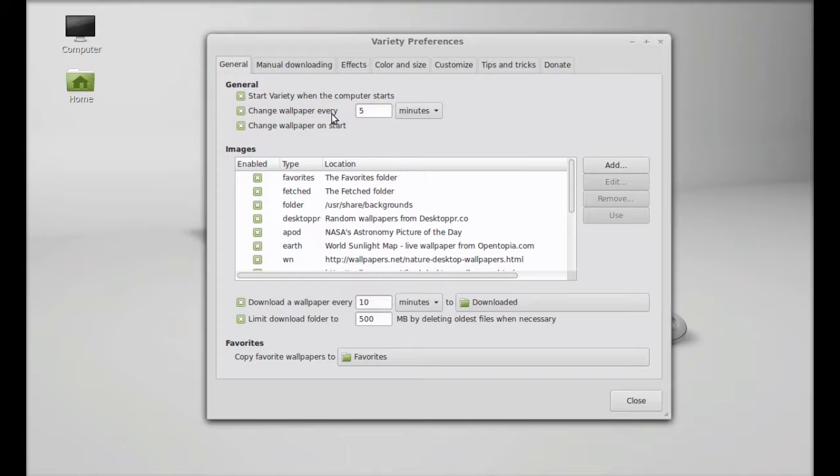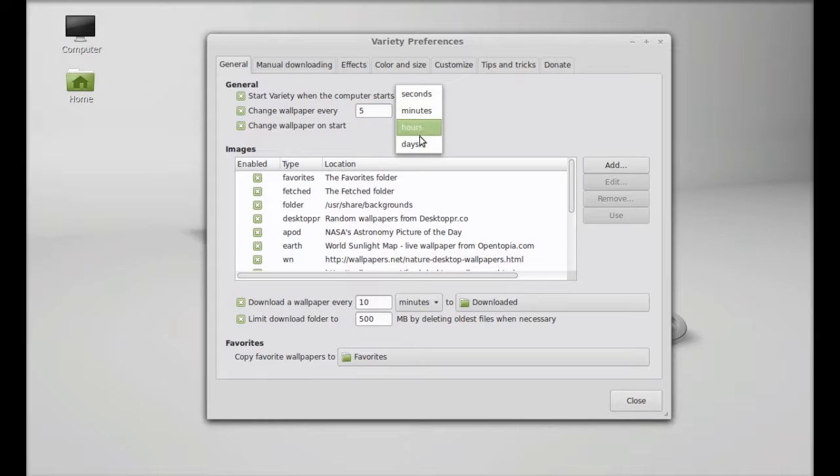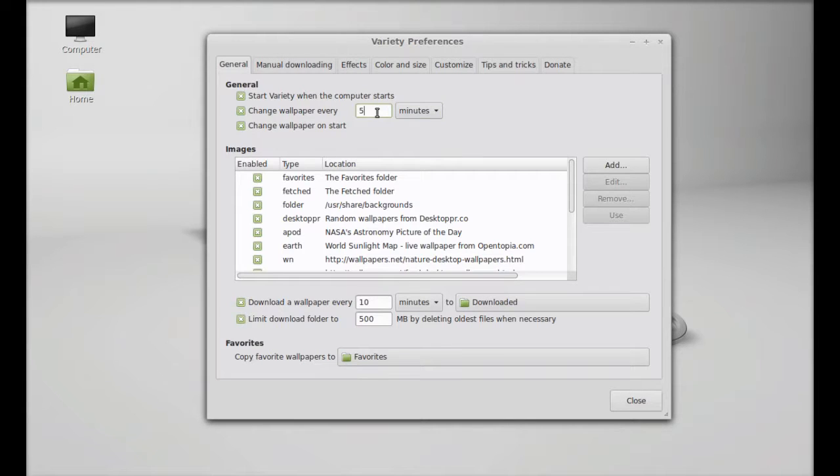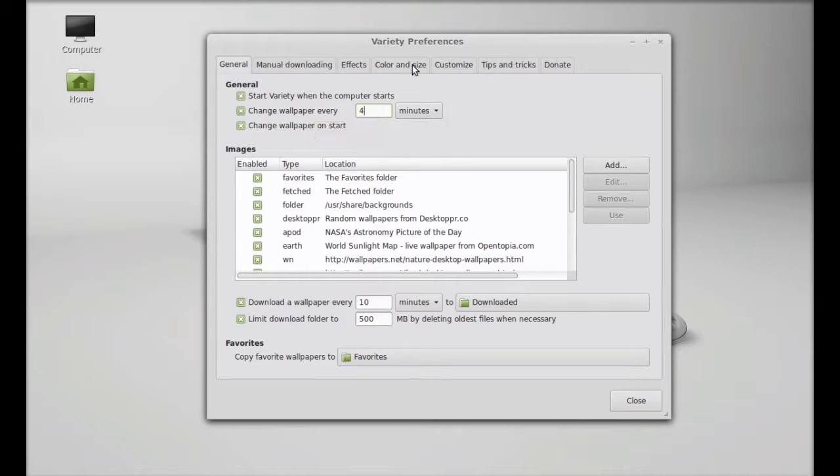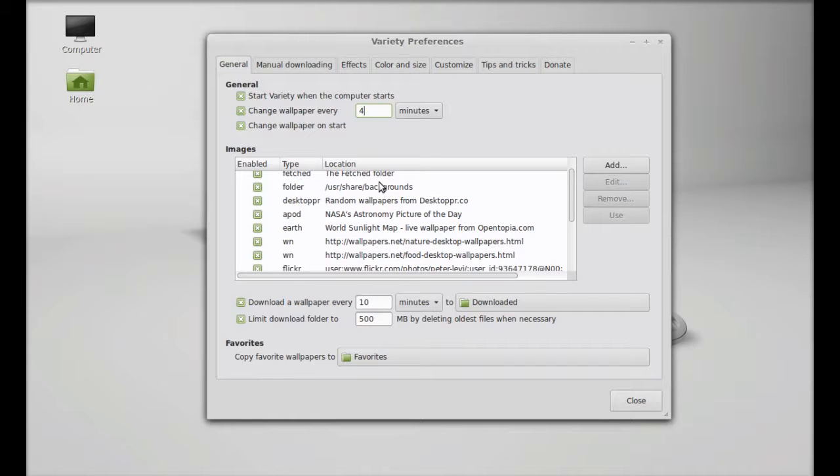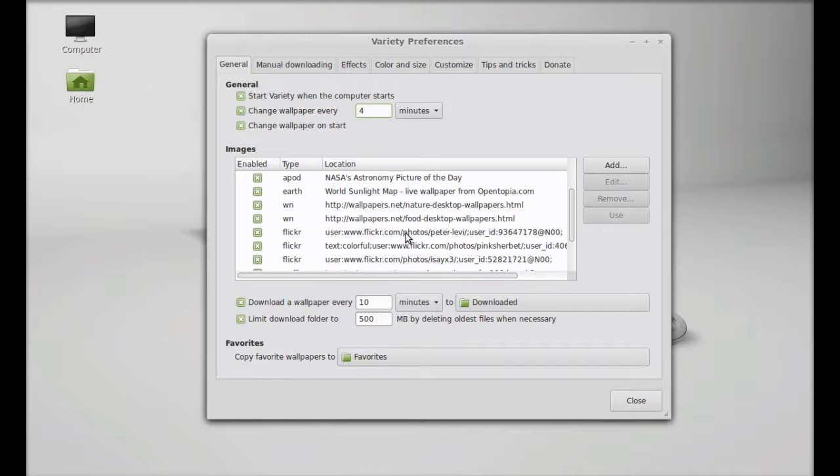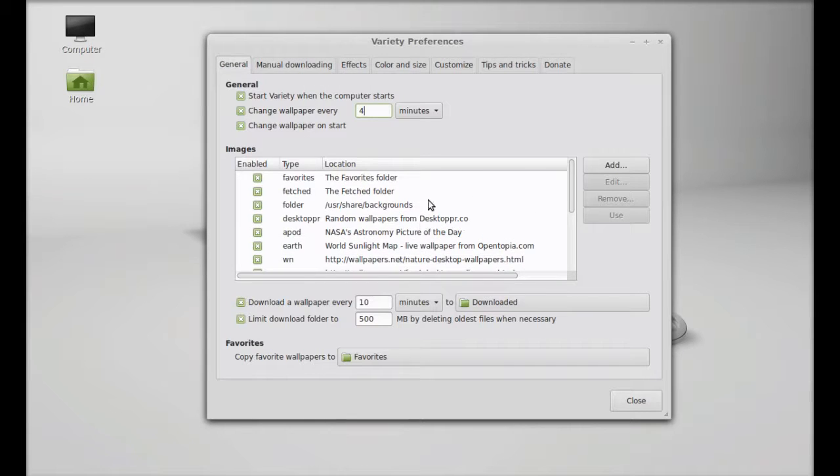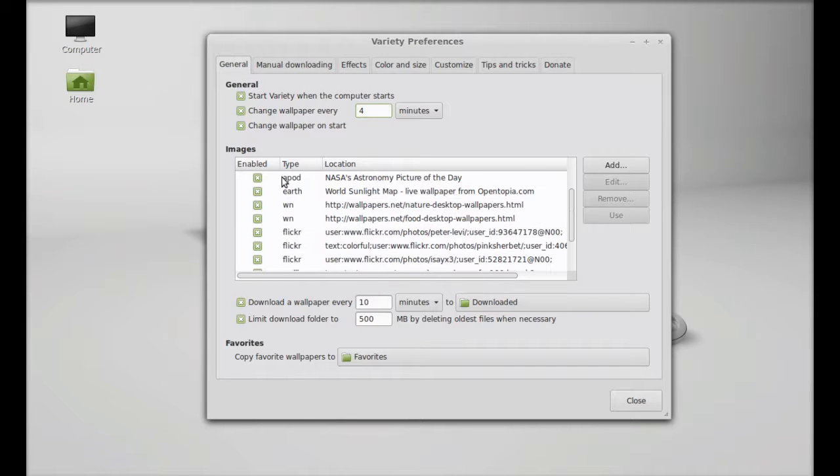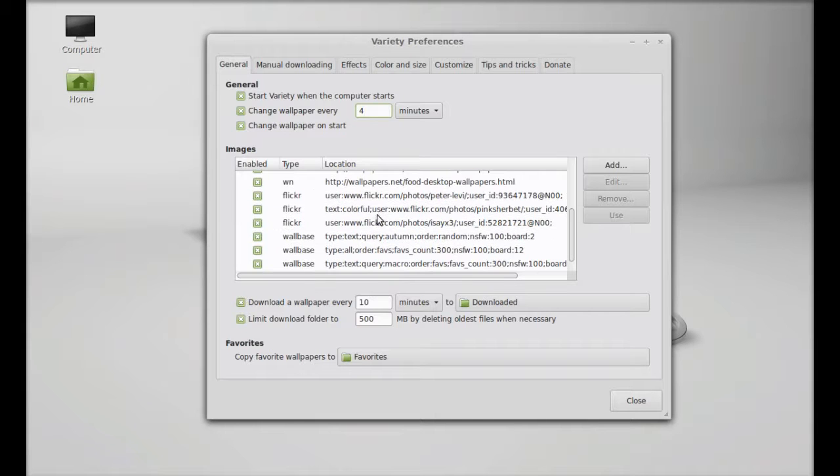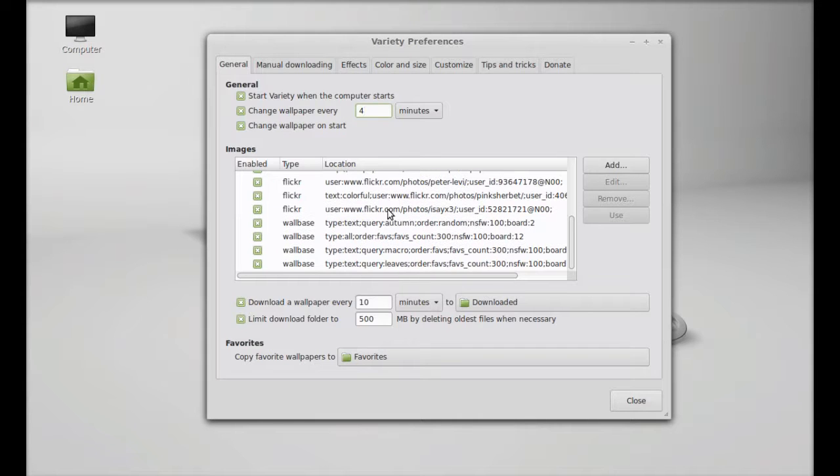This is by default selected. Change wallpaper every five minutes. You can just customize this or you can change this into seconds, minutes, or hours. Or you can just enter your own value here, like four minutes I gave.